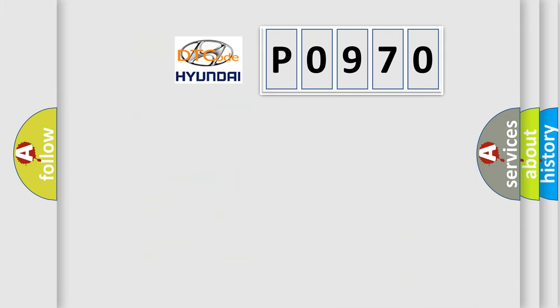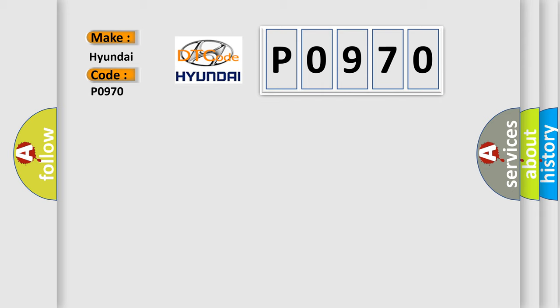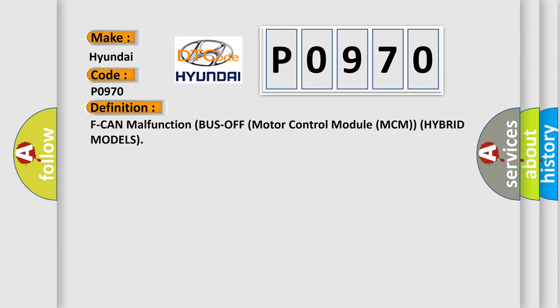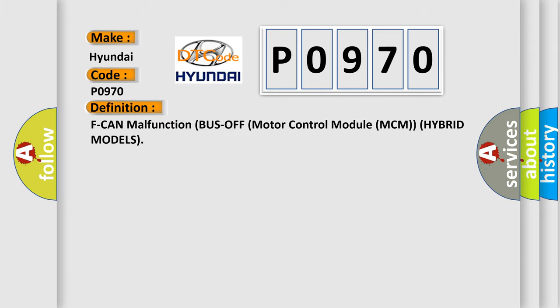So, what does the Diagnostic Trouble Code P0970 interpret specifically for Hyundai car manufacturers? The basic definition is: F-CAN malfunction bus off motor control module MCM hybrid models.